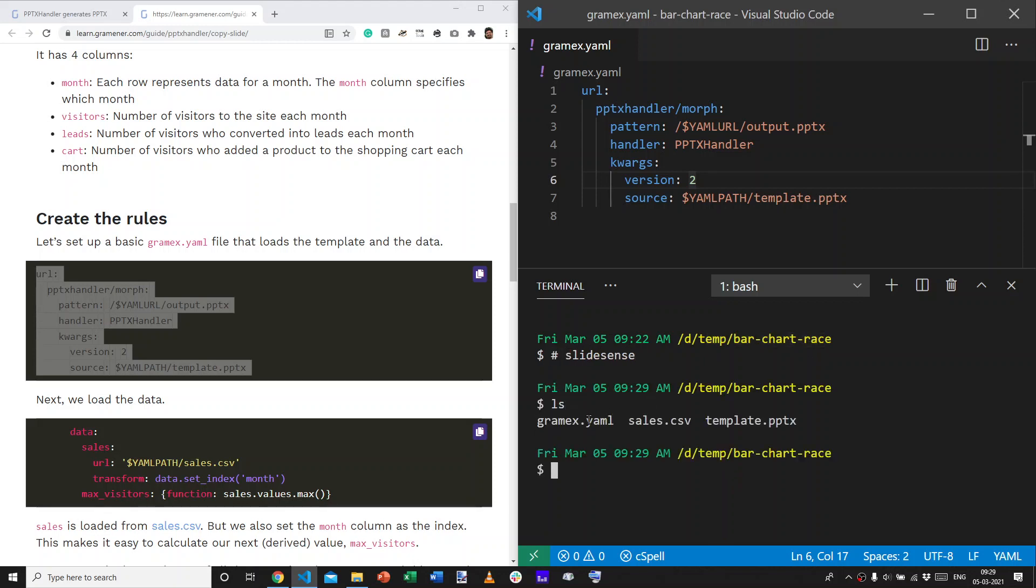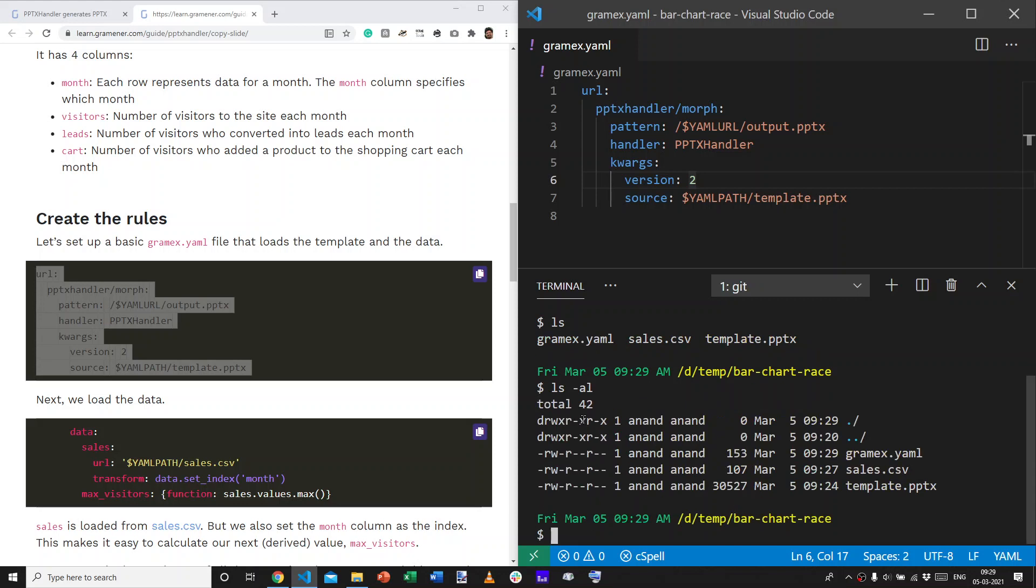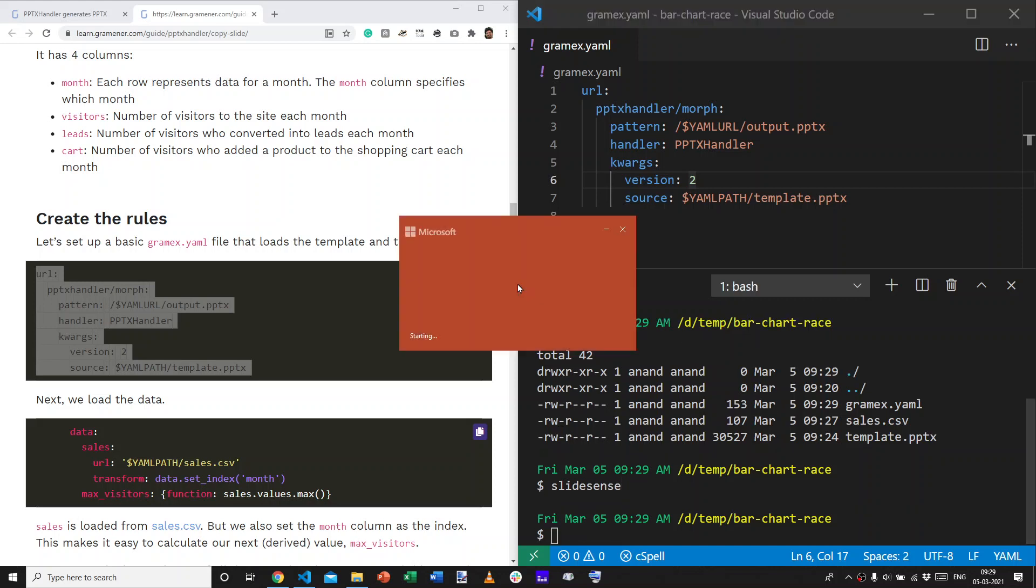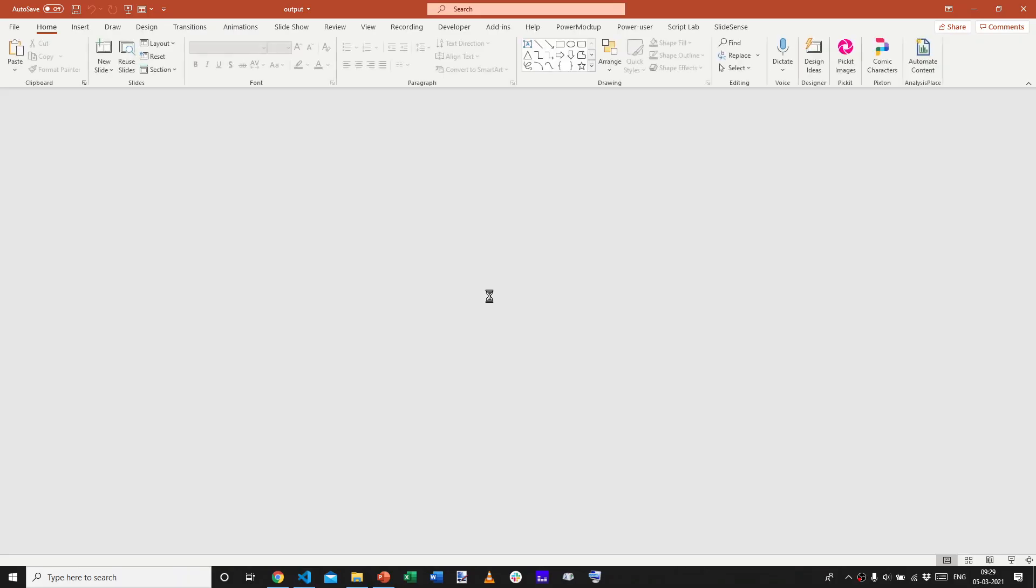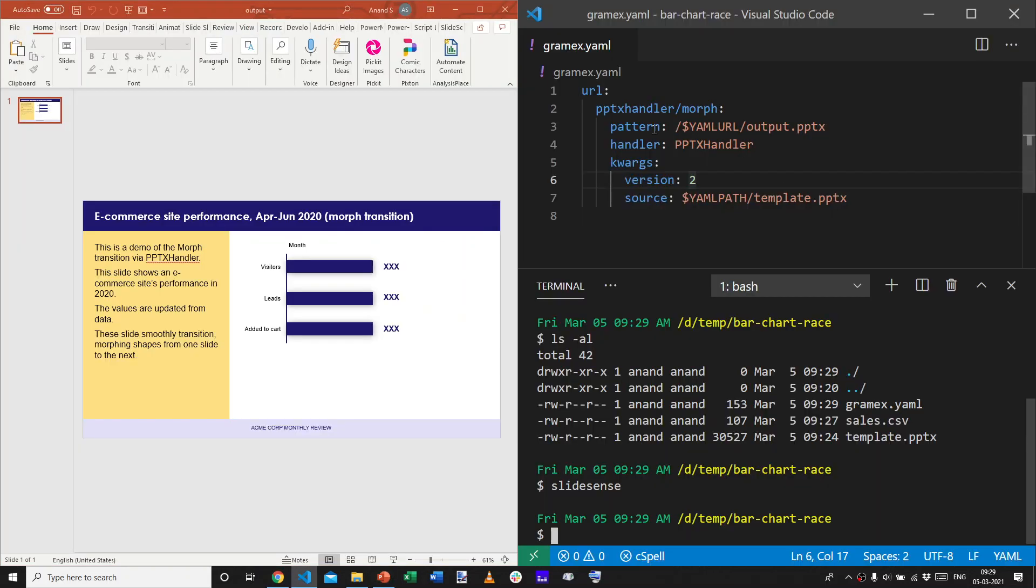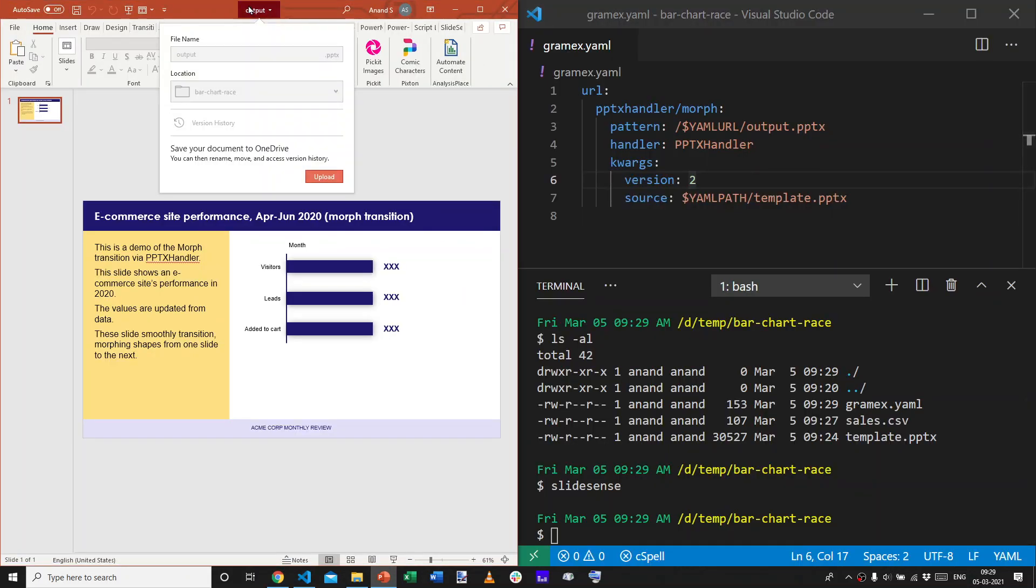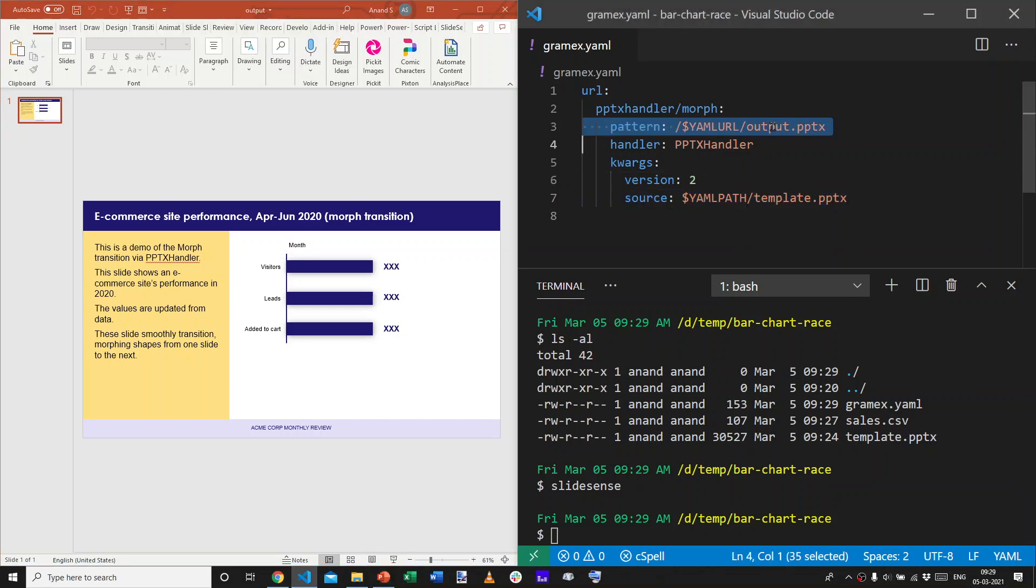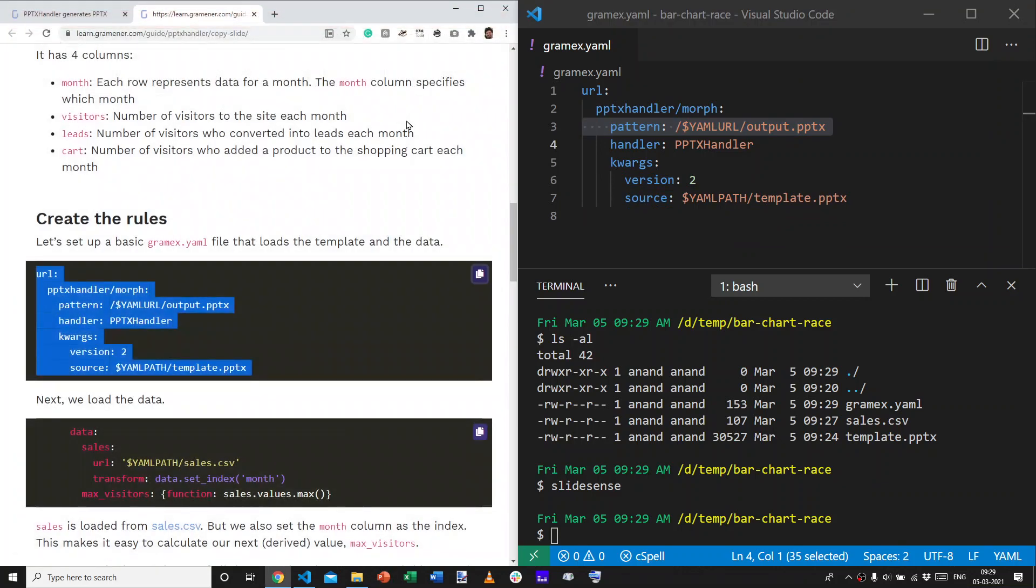When you do this and run slidesense in the same directory where the files are, the files that I have are GramX.yaml, sales.csv, and template.pptx. Now, when I run slidesense on this folder, it will create an output.pptx and open it. And, this is what the output.pptx looks like. So, file name is output. And, it looks exactly like our original template because we've told it nothing more than take the template and put it into output.pptx. So, that's as expected.